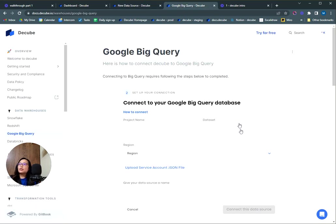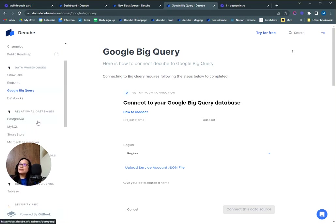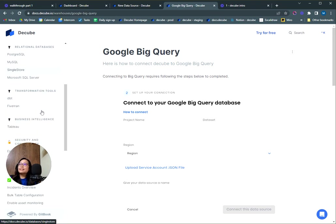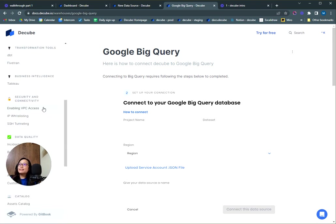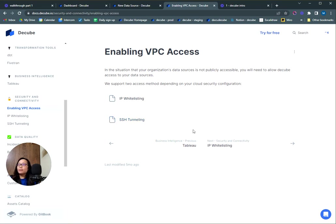It will lead you to the documentation which will show you that for the Google BigQuery connection, you'll need to add a service account. And if your data source is not publicly accessible, you may need to enable access to your VPC via IP whitelisting or using an SSH tunnel. We've provided the steps for that as well.